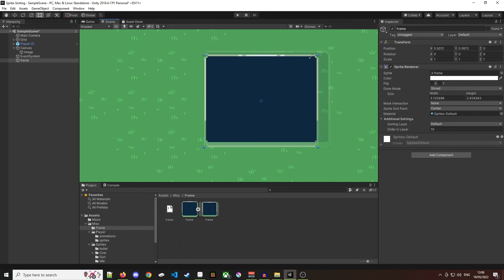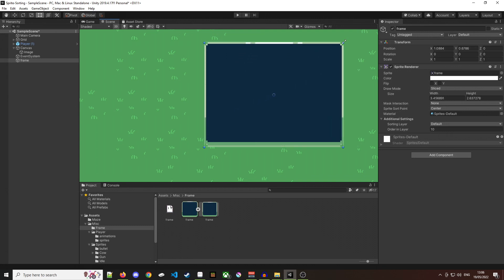Hello everyone and welcome back to the channel. Today we're going to take a look at 9 slicing your sprites. 9 slicing is a 2D technique which allows you to reuse an image at various sizes.